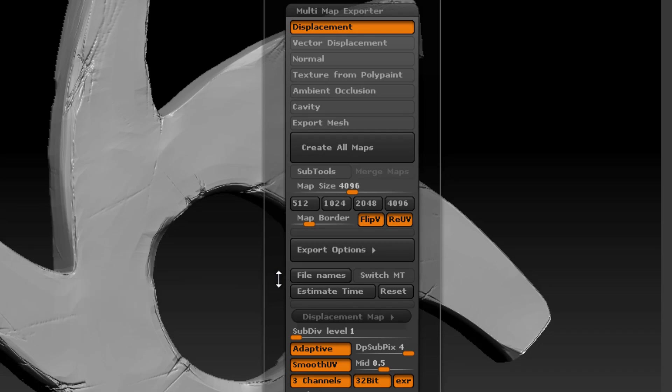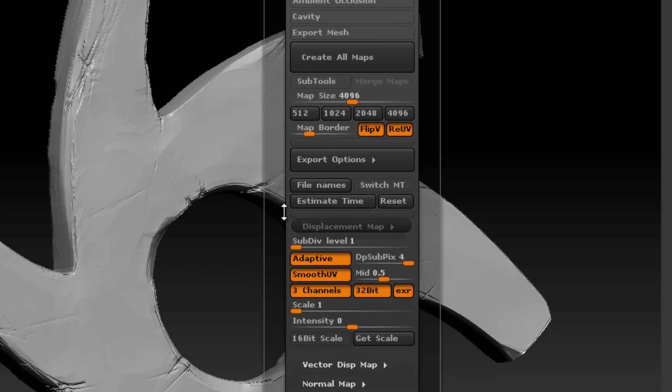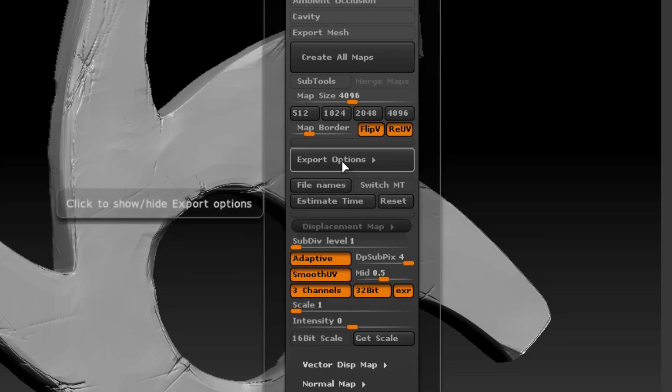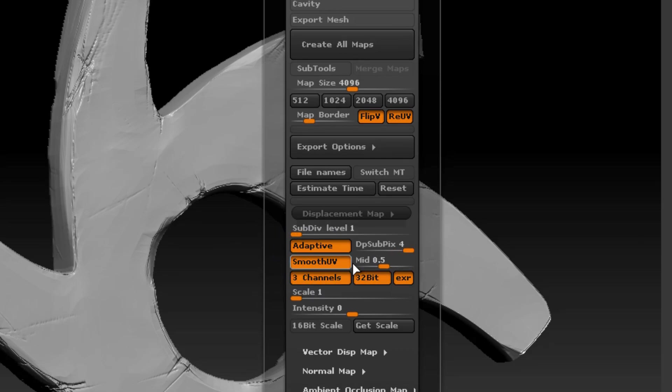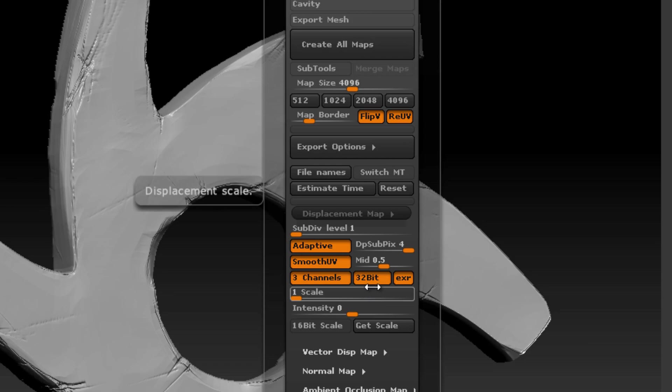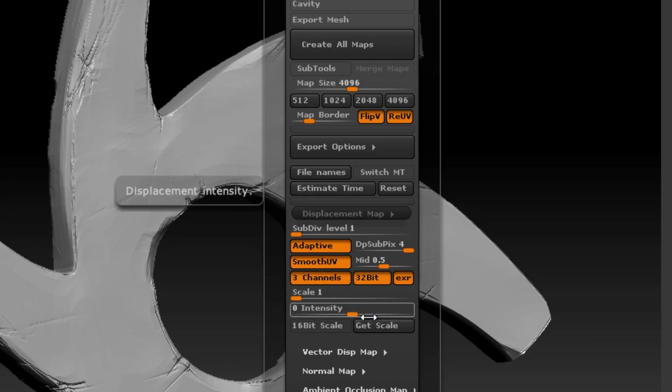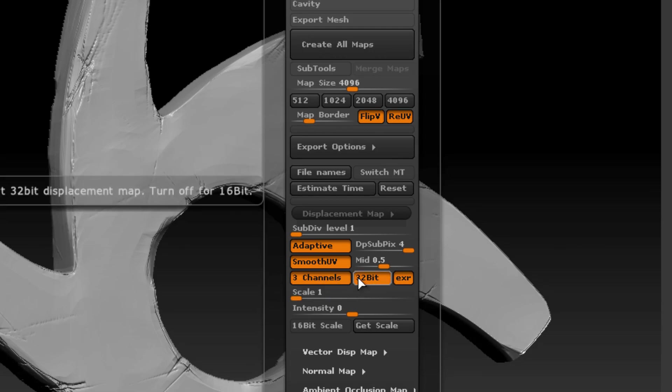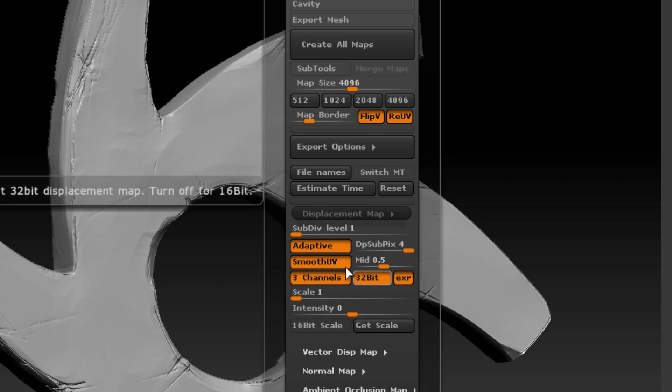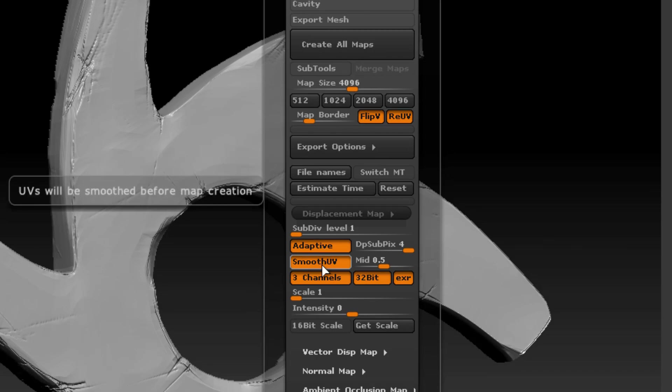Now down here in the export options for the displacement map, this is how you determine what type of displacement map you're going to create. If you want to create a 32-bit floating point displacement map, then you want to make sure that you have three channels, 32-bit, and EXR turned on. I'm also using adaptive, which means that it adapts the displacement map based on the detail in the model and smooth UVs. And most importantly is this mid value right here.